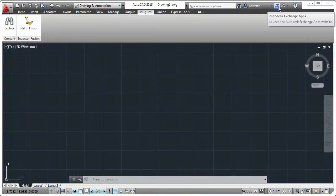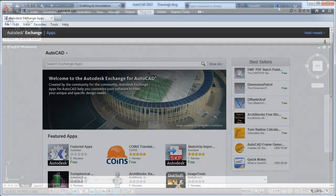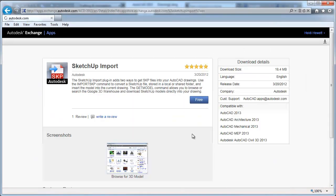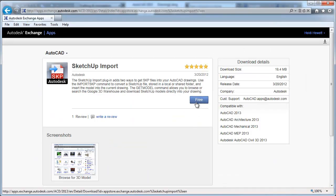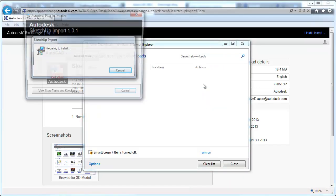Autodesk Exchange is updated to provide direct access to downloadable applications and content that can help increase the power of AutoCAD and your productivity.